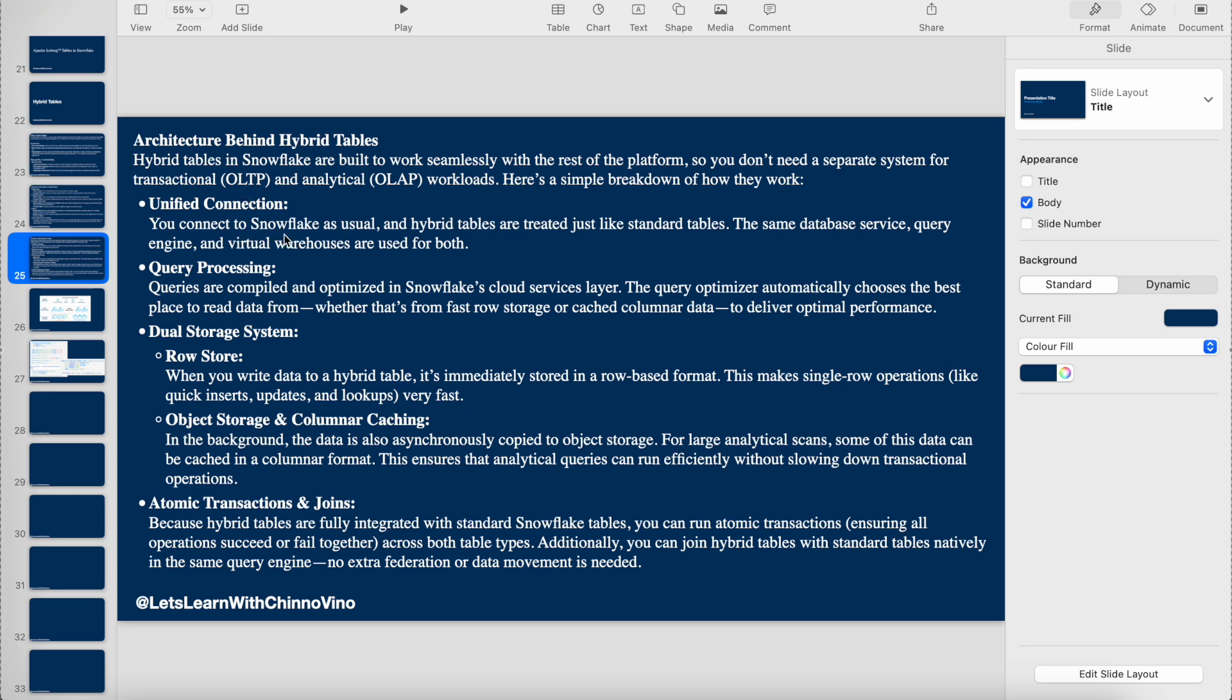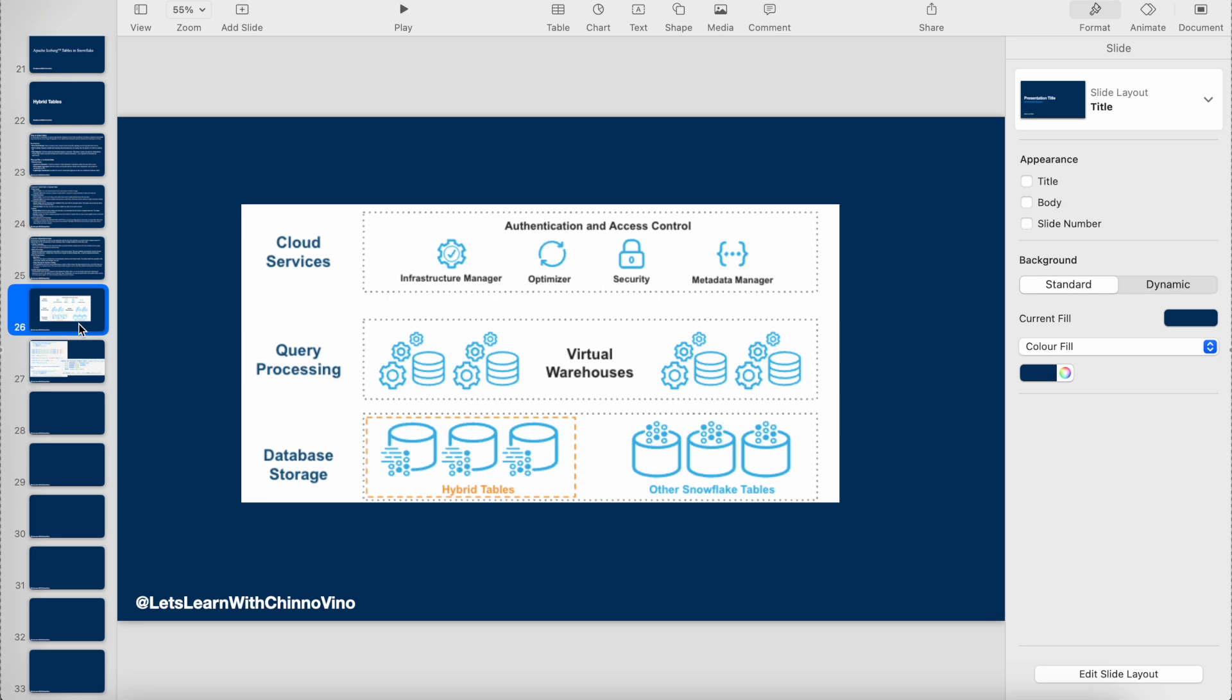First, unified connection: hybrid tables also use the same database service, the same query engine, the same virtual warehouse which we have for other standard tables. The same architecture is being followed.